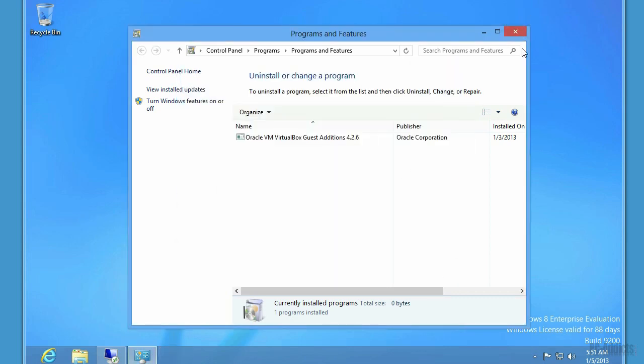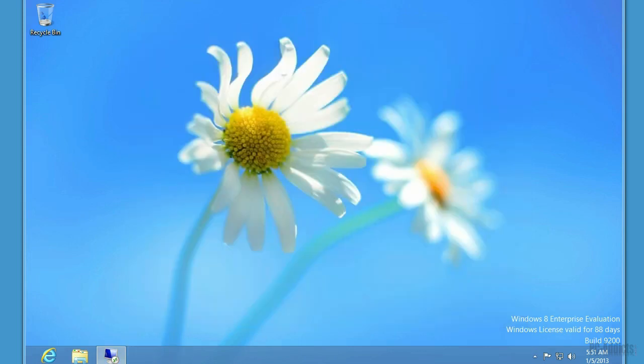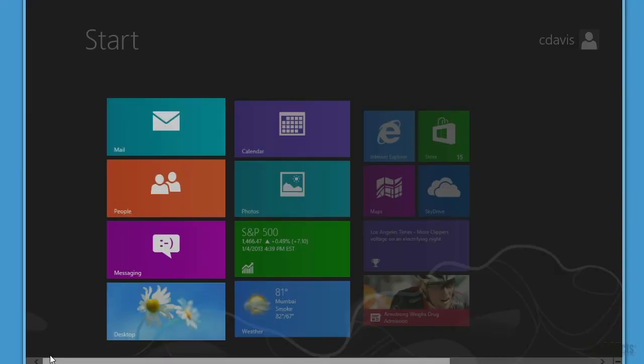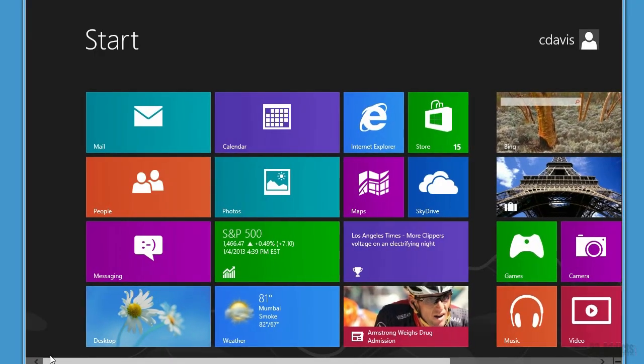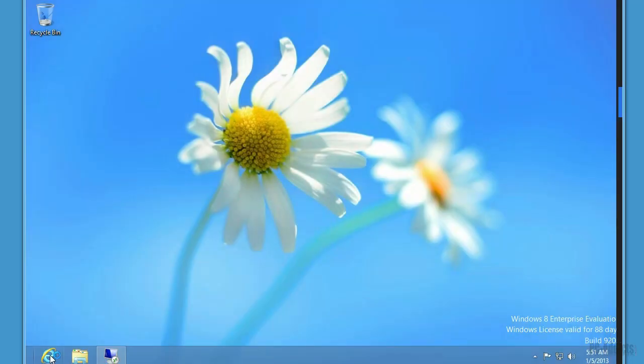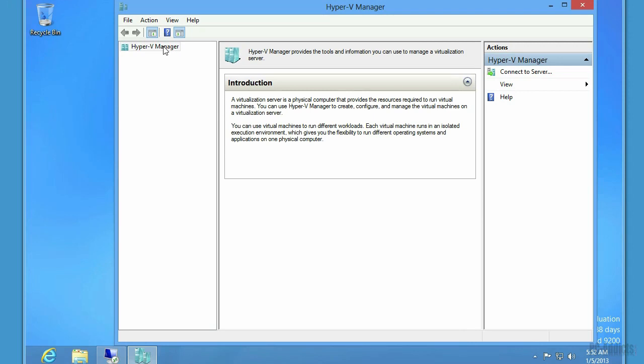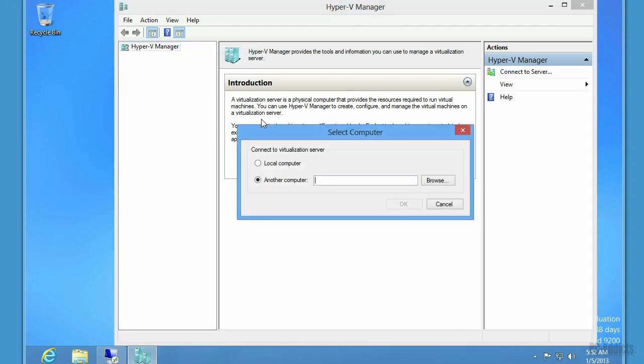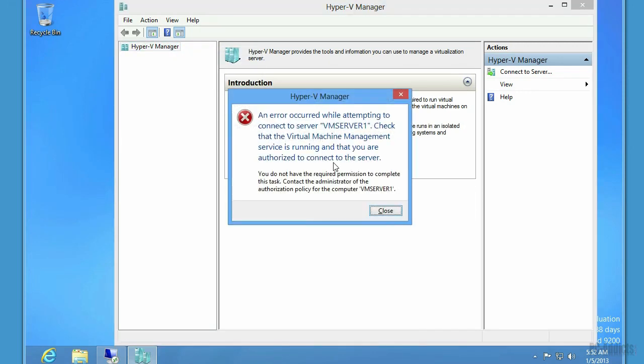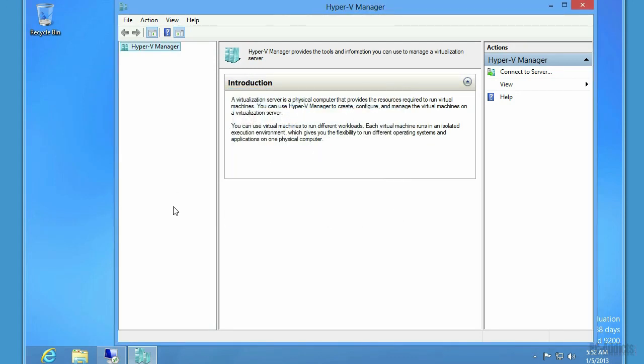So, now that we have that installed, let's just see what happens if we try to remotely connect to that thing with the Hyper-V manager. So, we're going to right-click, connect to server, VM server 1. Oh, we got an error. You do not have the required permission to complete this task.